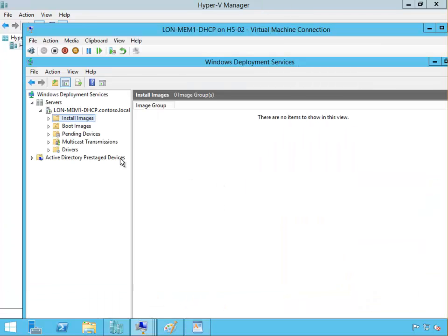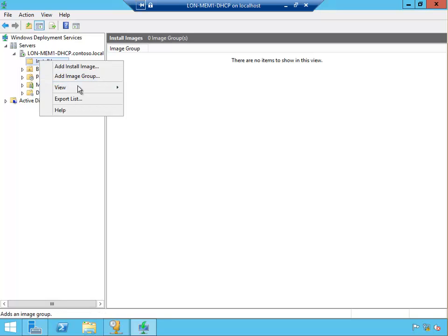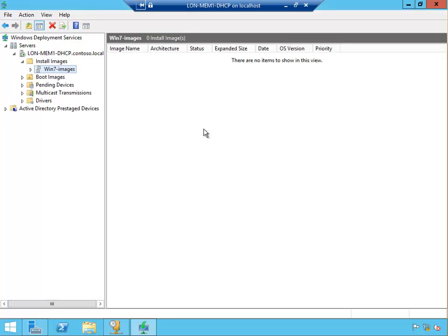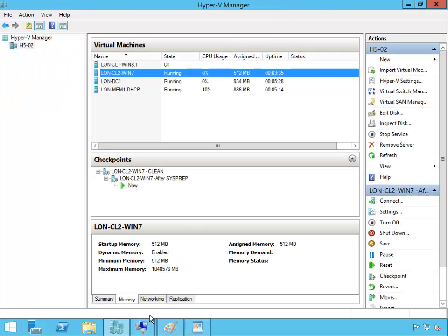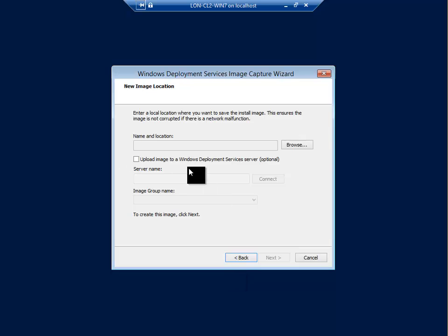On the server, in install images, we have to create a group. Add image group, say Windows 7 images. There's a group into seven images and I'll go back to the client machine and upload it straight to the server.